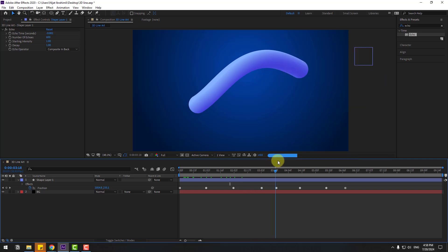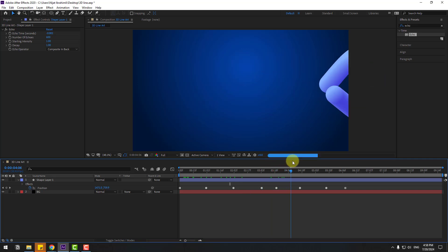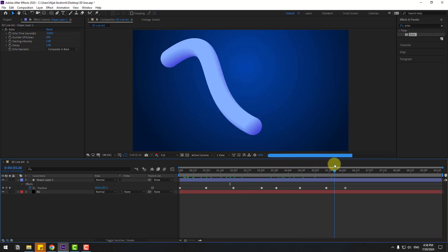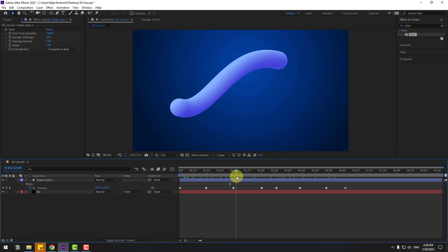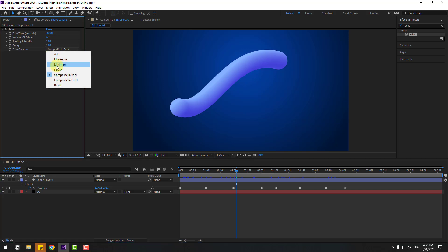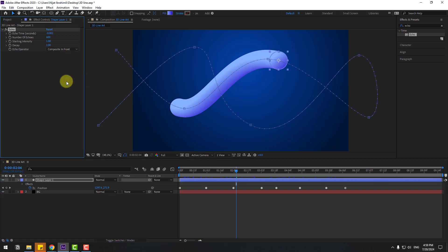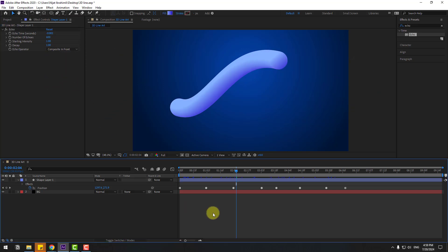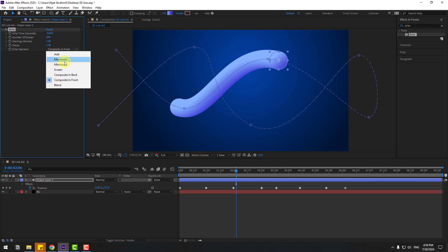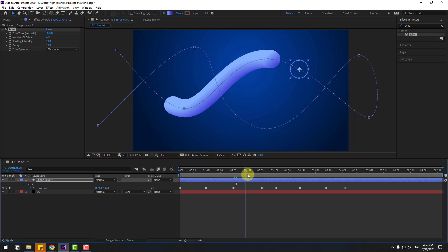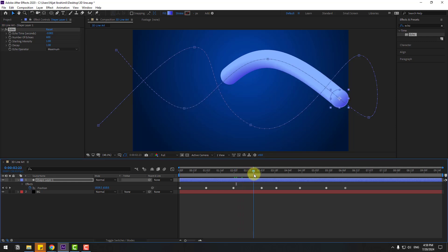Very nice. This looks like a 3D line. We can change the light style here for a more 3D line look. Change here to composite in front. As you can see, the light changed. Let's change here to maximum.